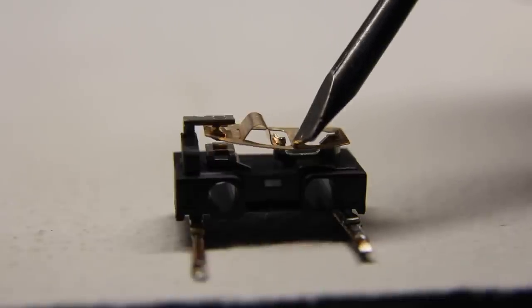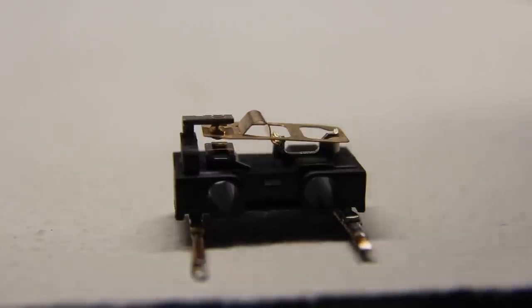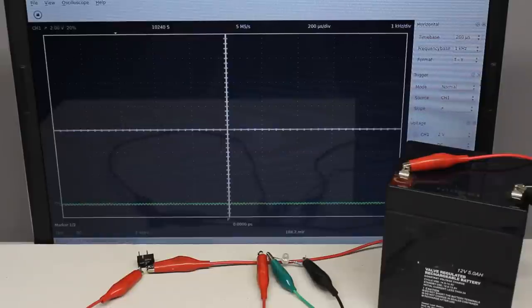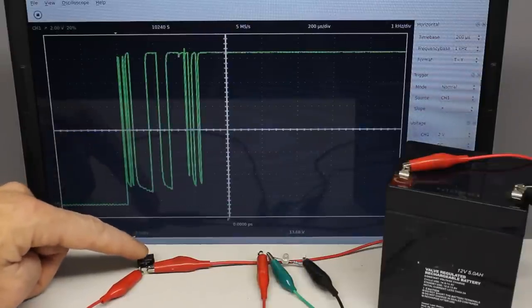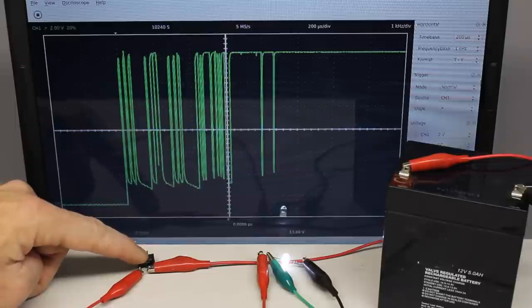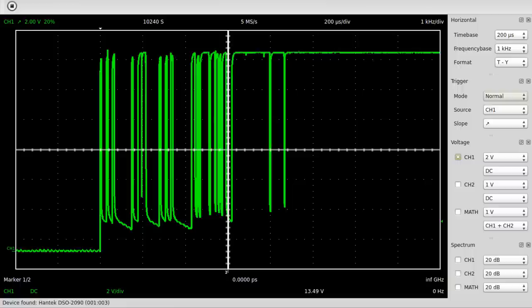The switch contacts are usually made of springy metals. Caused by the elasticity of the material, the contacts bounce apart several times before making steady contact whenever they strike together. As a result of the contact bounce, a rapidly pulsed current is running through the switch instead of a clean transition from zero to full current.